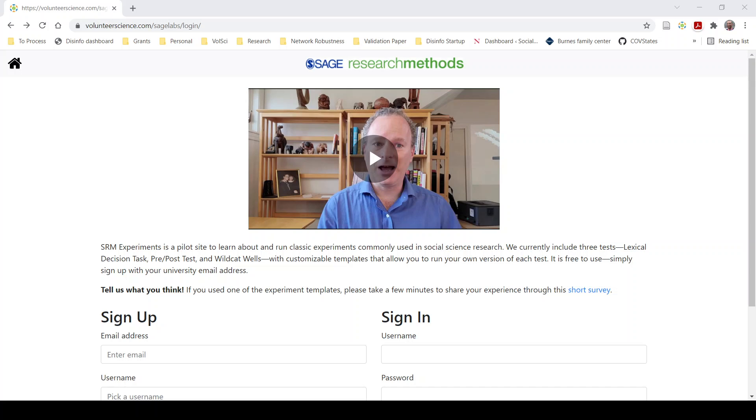Hi, this is Jason Radford and today I want to show you how to use our Lexical Decision Task template. This is a part of our test system for Sage Experiments.